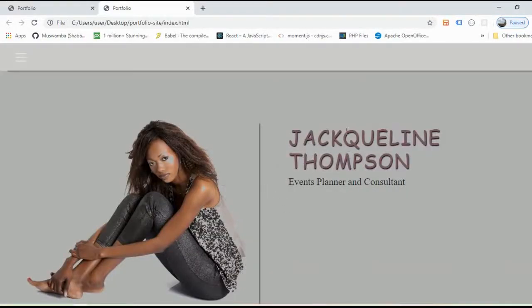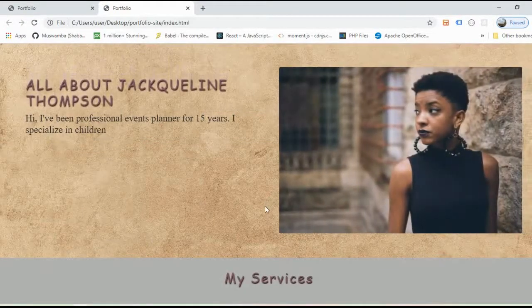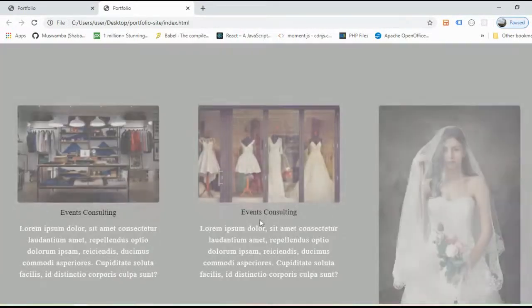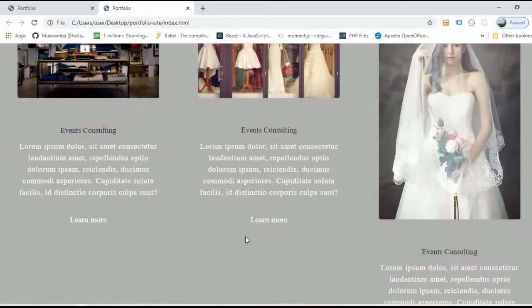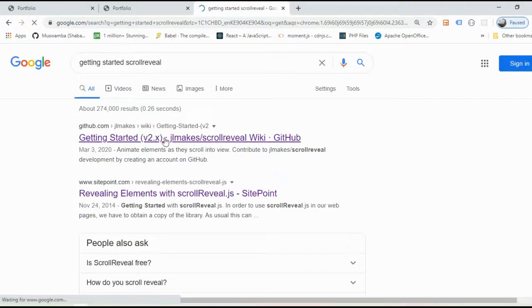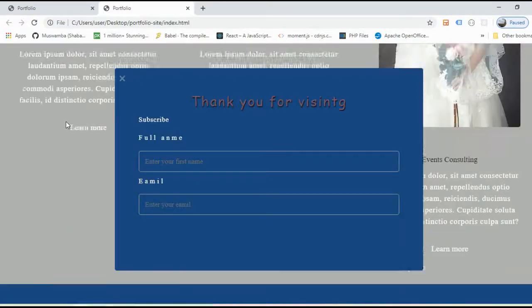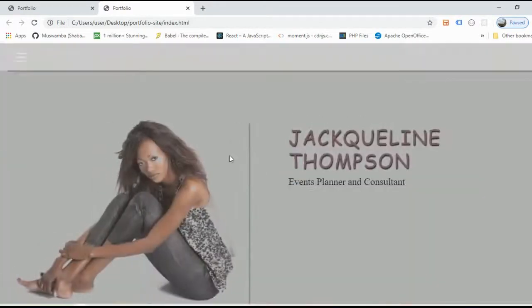This is our original website. If you go ahead and reload this website, you can see we have a different effect. This effect is created with ScrollReveal. To find ScrollReveal, you can go to the getting started section on its GitHub profile and read more to understand it.